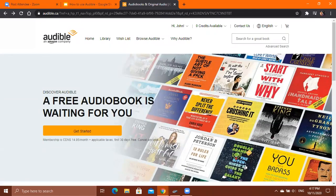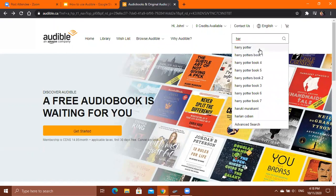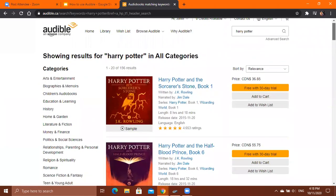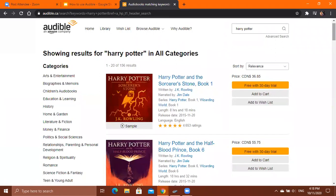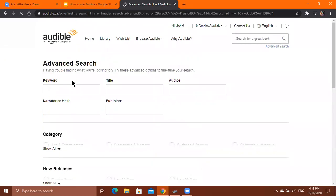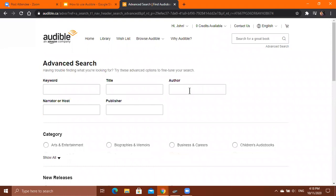If you're looking for a particular book, click on the Search tab and type in the title of the book you're searching for. After pressing Enter, it will show results matching the title. If you can't find the book, click Advanced Search below the search tab, where you can search by keywords, title, author, narrator, or publisher to find exactly what you're looking for.